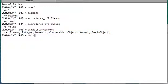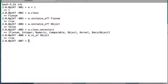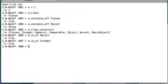a.is_a? Integer will return true. And of course it will return true for Fixnum as well.